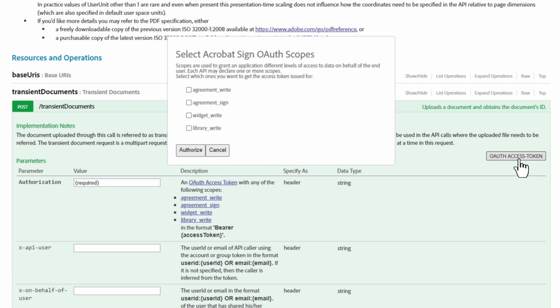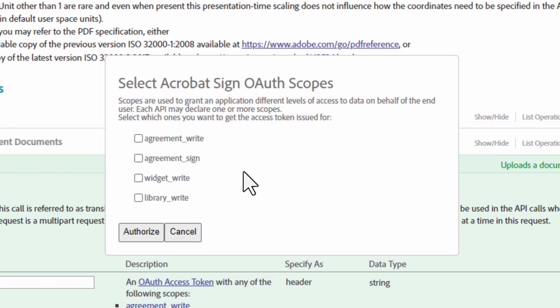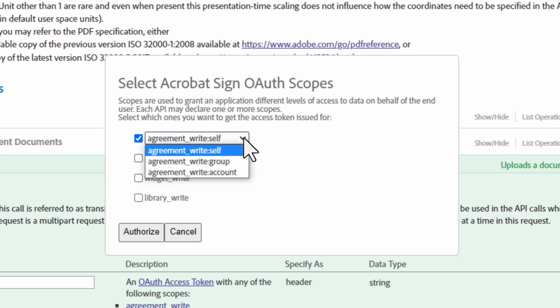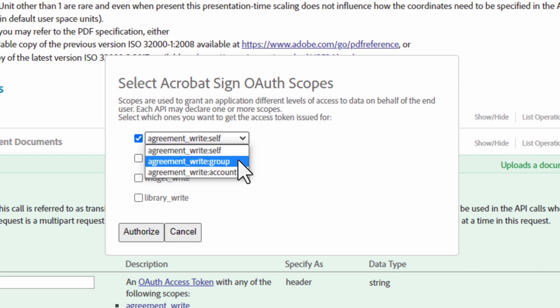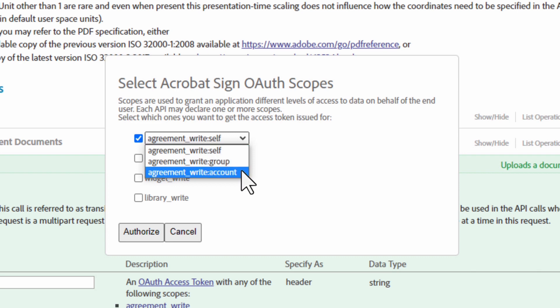This will give us a pop-up window of the scopes for this OAuth token. For this example, we are going to select Agreement underscore Write. Now we have a dropdown that gives us a few options. One has a suffix of Self. This will execute an API operation for our own agreements. If we select Group, this will expand it to the Group level. And if we click on Account, that will expand it to the whole Enterprise account level. Let's select Account.